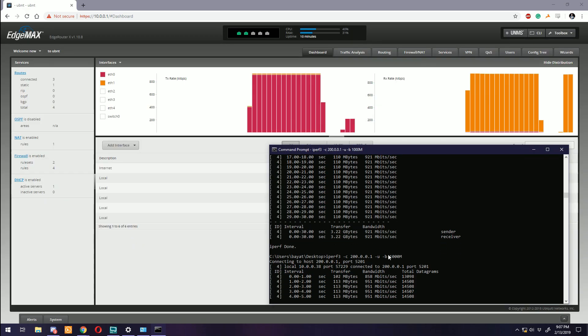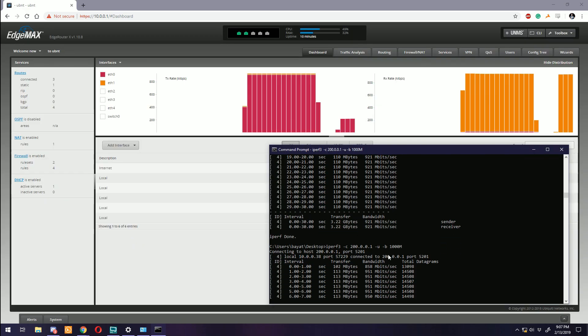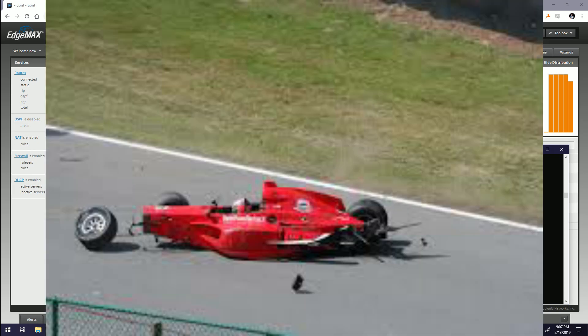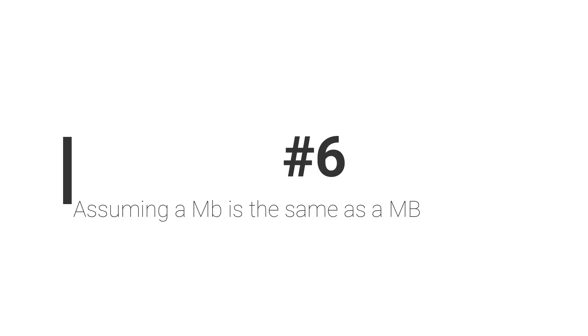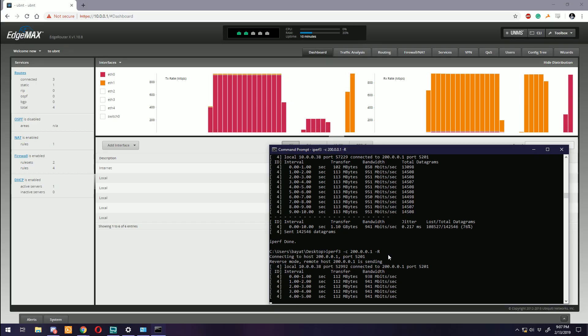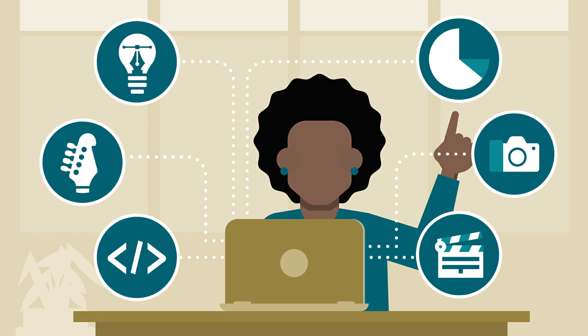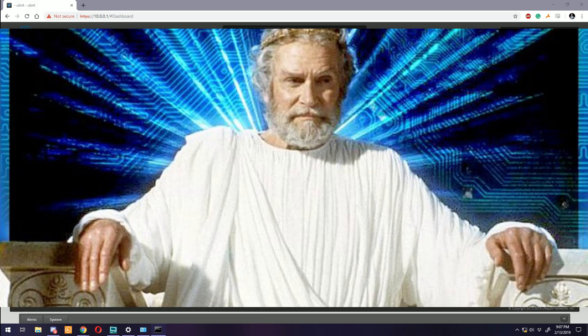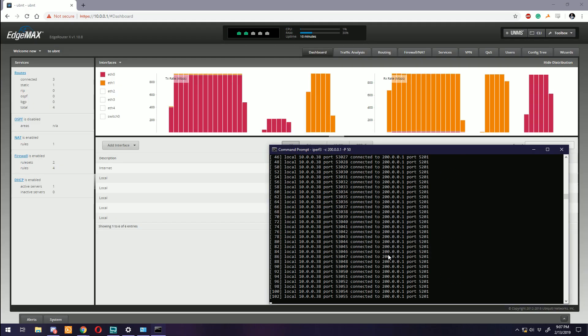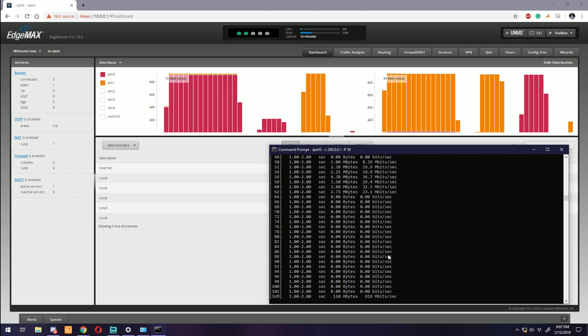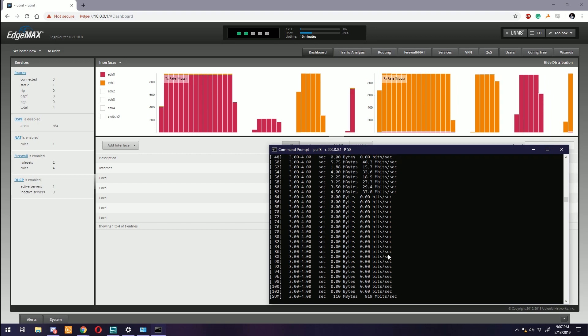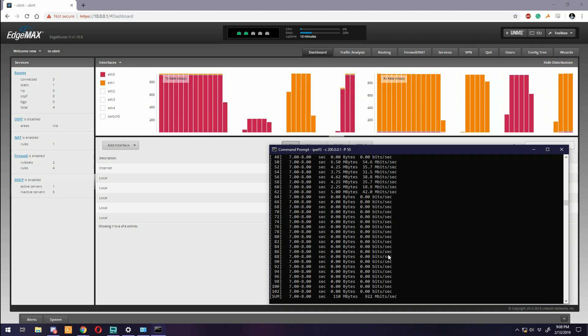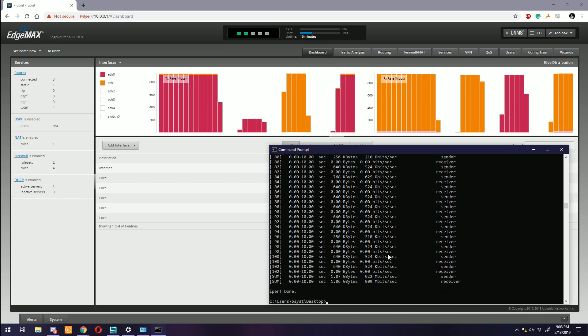Number six: Assuming a megabit is the same as a megabyte. For the love of God, learn the difference here. The great gods of technology have graced us with 146 and a half different measurements for the exact same thing. I've seen this a million times and I've been guilty of it myself in my youth.